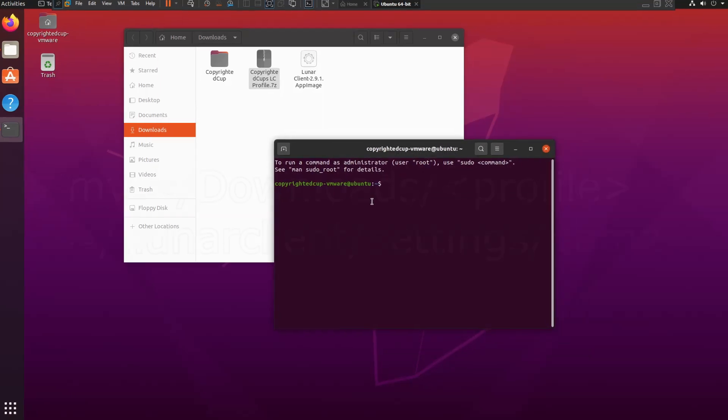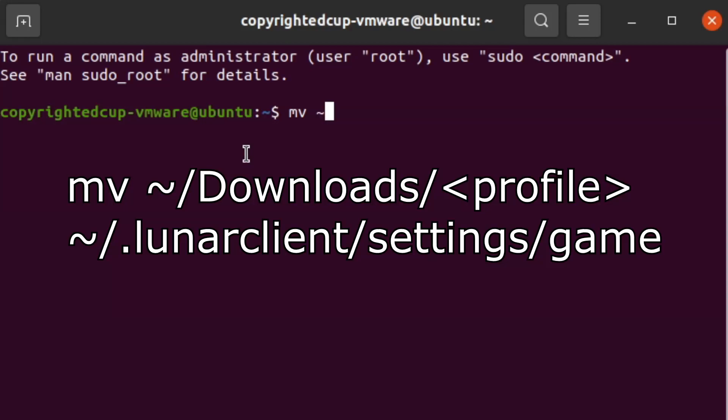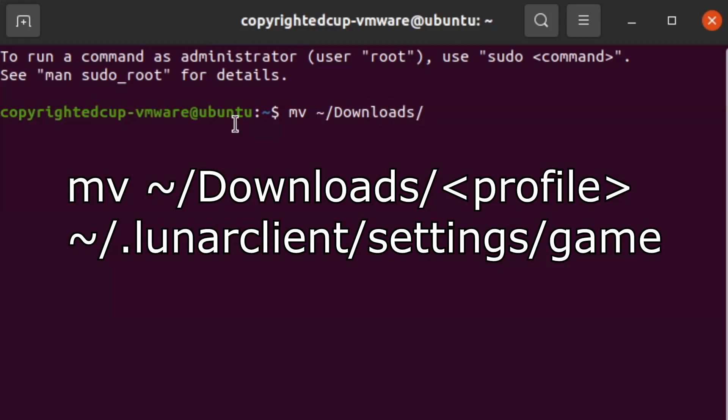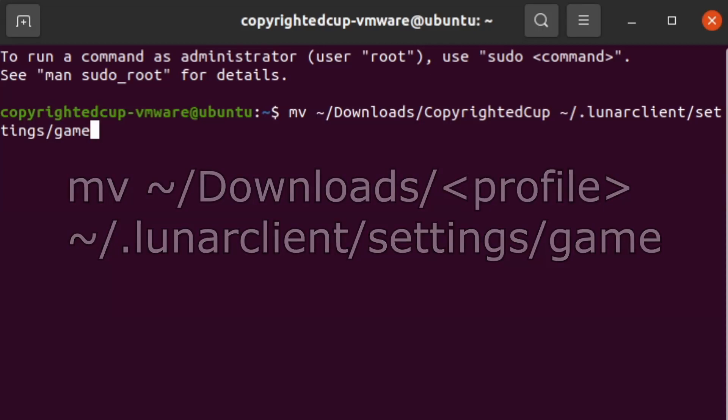You want to do MV and then you want to do tilde, which is the key right below your escape key, and you want to press shift in order to do that, otherwise it will be the back tick. So that's tilde forward slash downloads and then copyrighted cup, and then you want to do tilde forward slash dot Lunar Client and forward slash settings forward slash game. And then there you go.